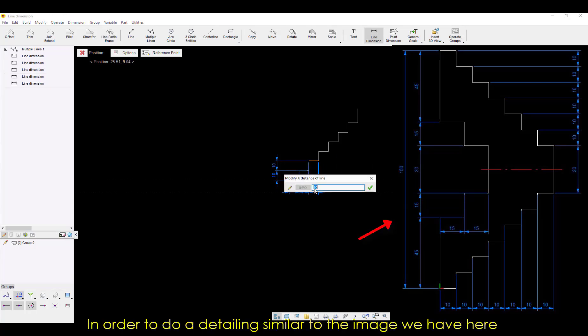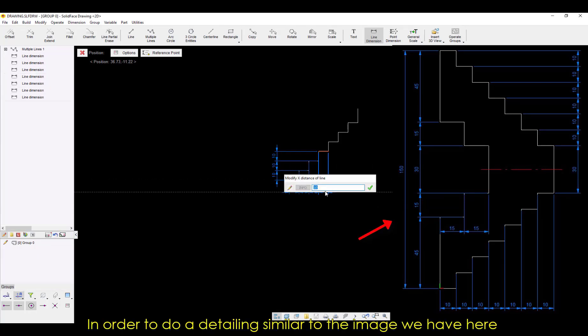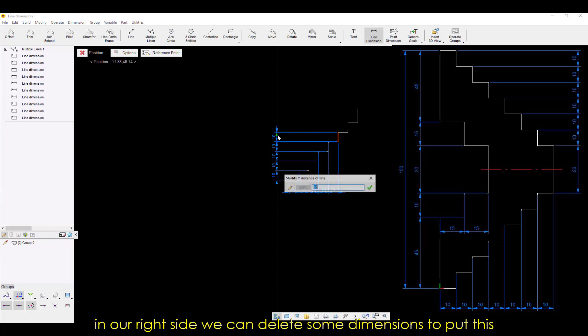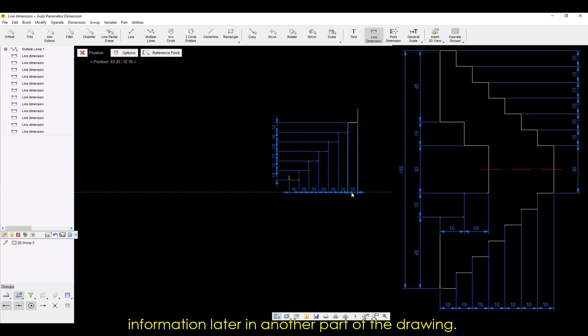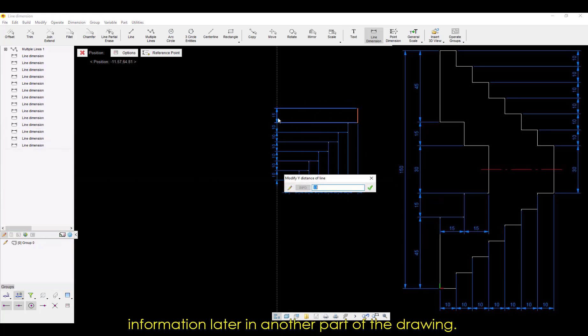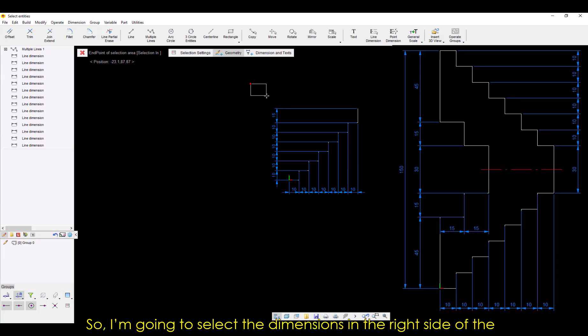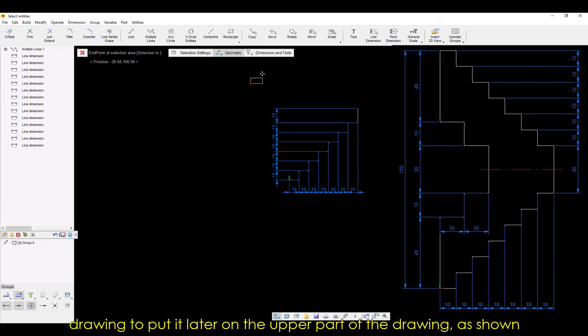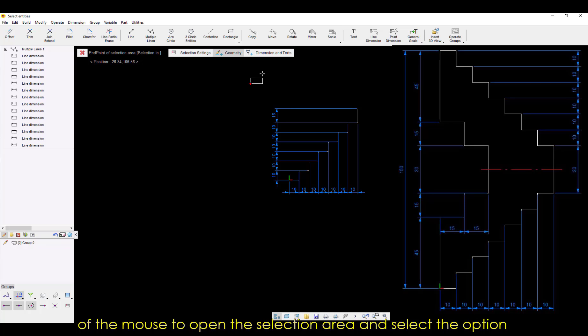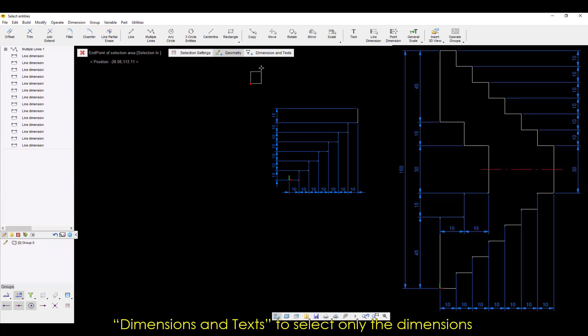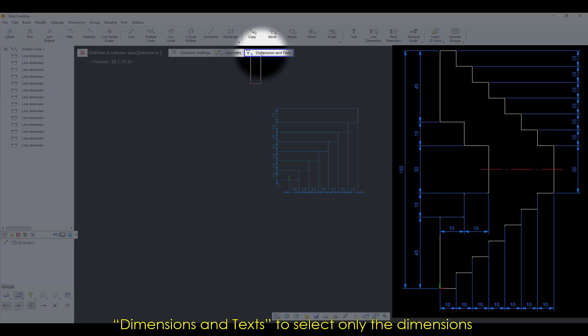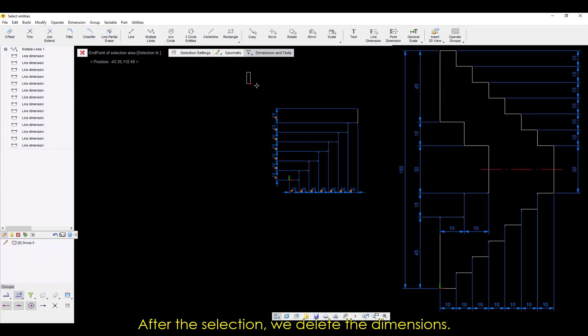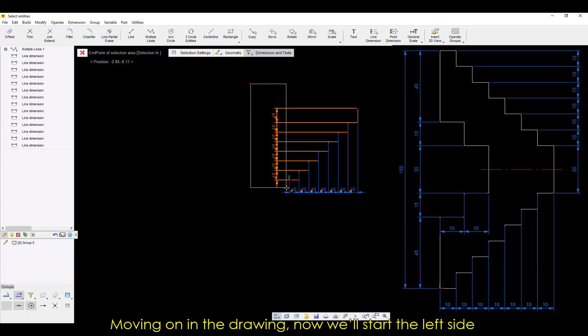In order to do a detailing similar to the image we have here on our right side, we can delete some dimensions to put this information later in another part of the drawing. So I'm going to select the dimensions on the right side of the drawing and put it later on the upper part of the drawing as shown in the reference image. To do that, we click in the left button of the mouse to open the selection area and select the option Dimensions and Texts to select only the dimensions and not the geometries. After this selection, we delete the dimensions.